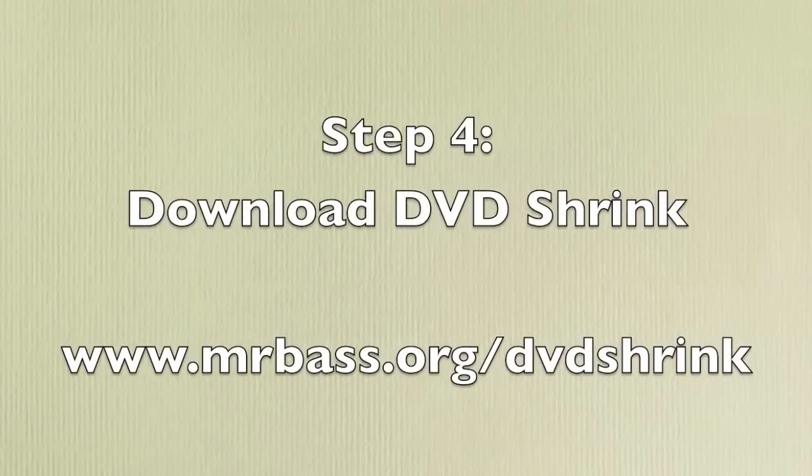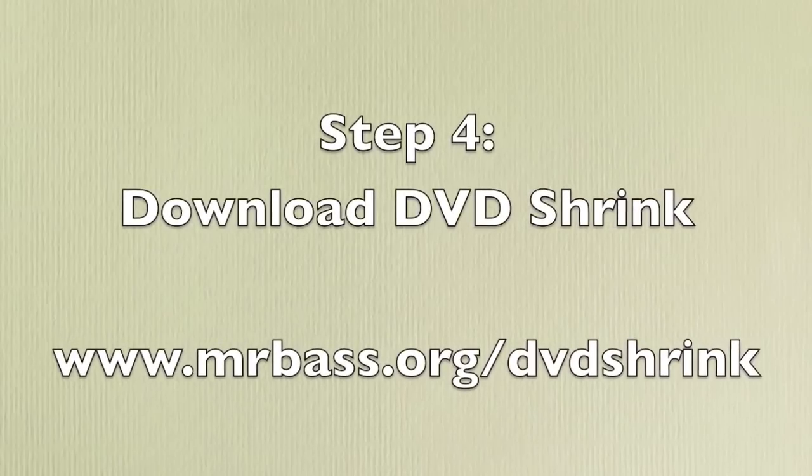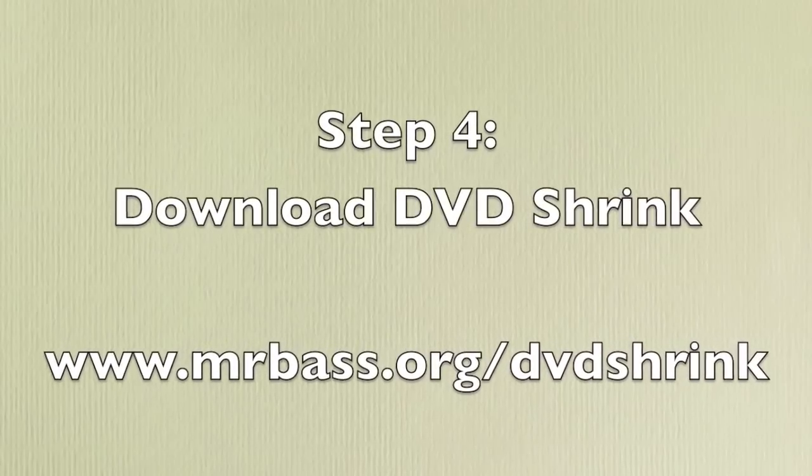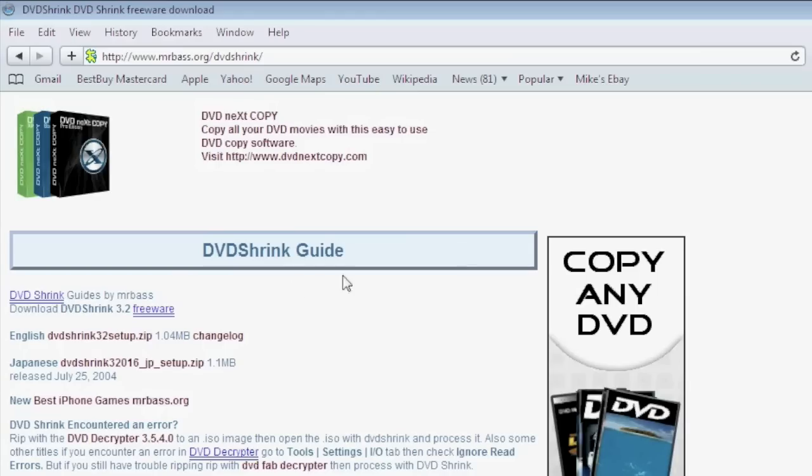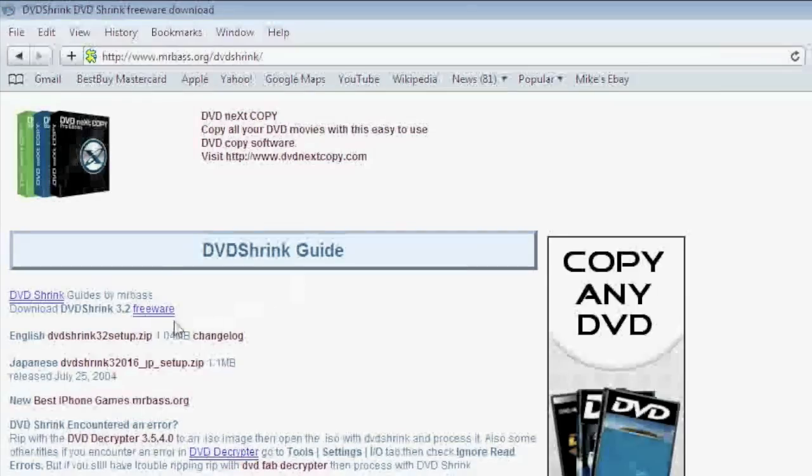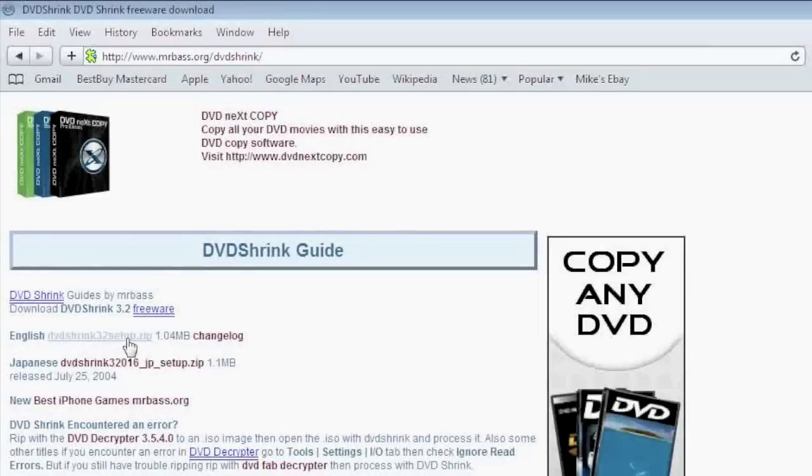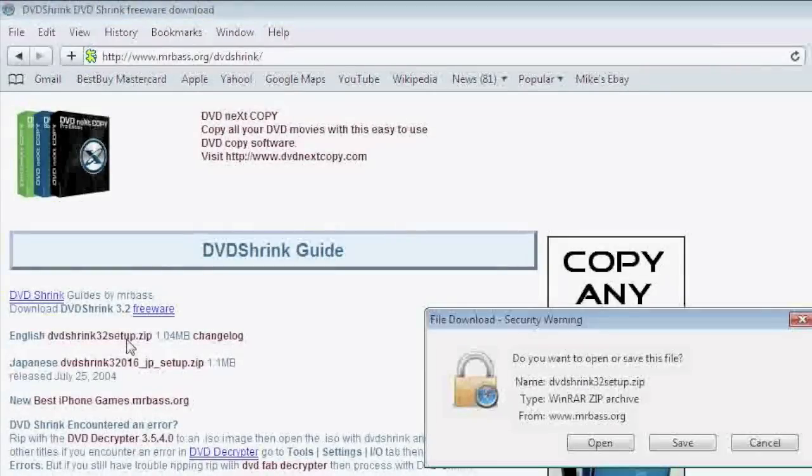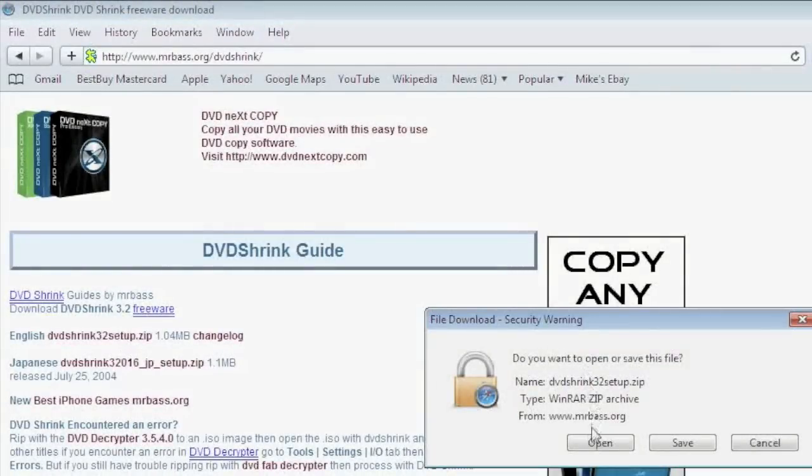Now we want to download and install DVD Shrink. You can find it at the website shown. At the top of the page you'll find the zip folder which contains the program. Download the zip file, open it and install the program.